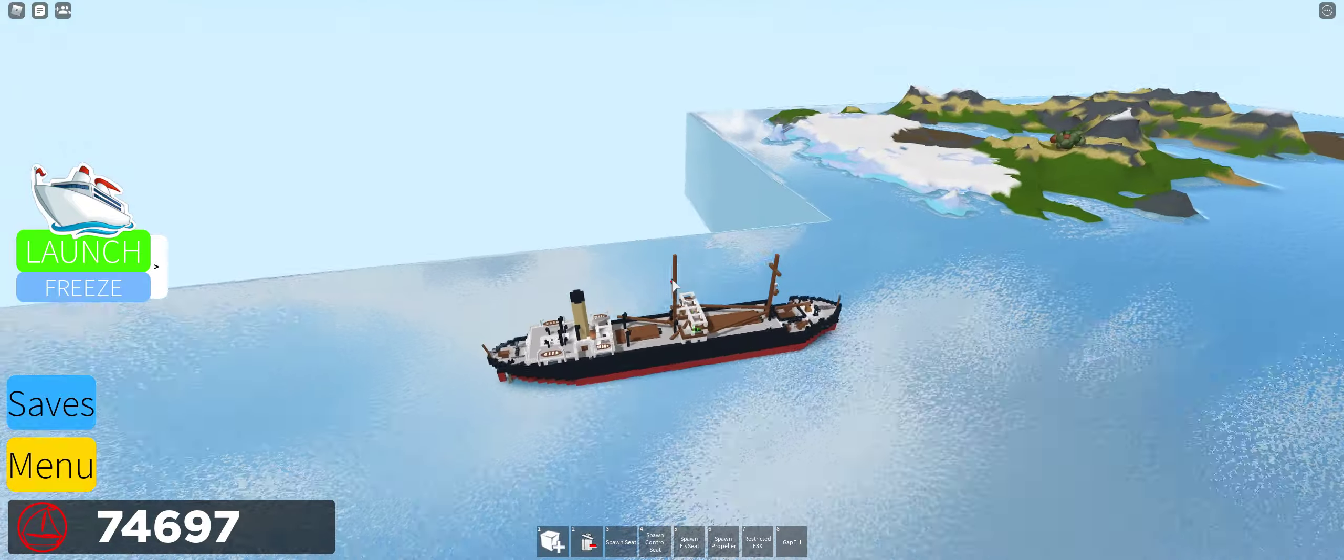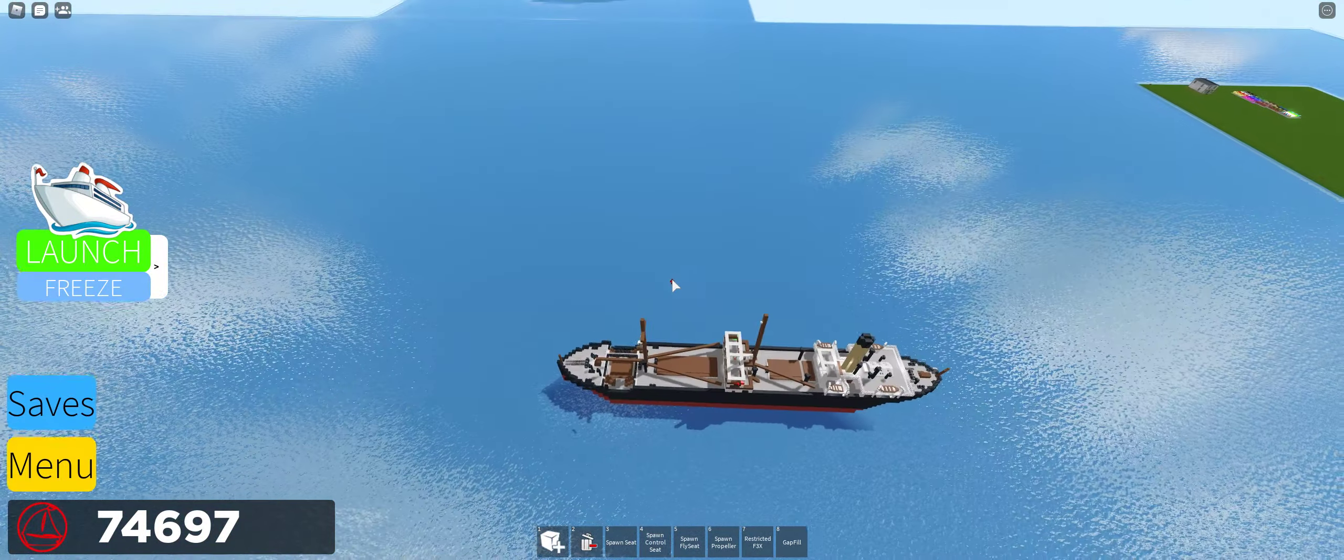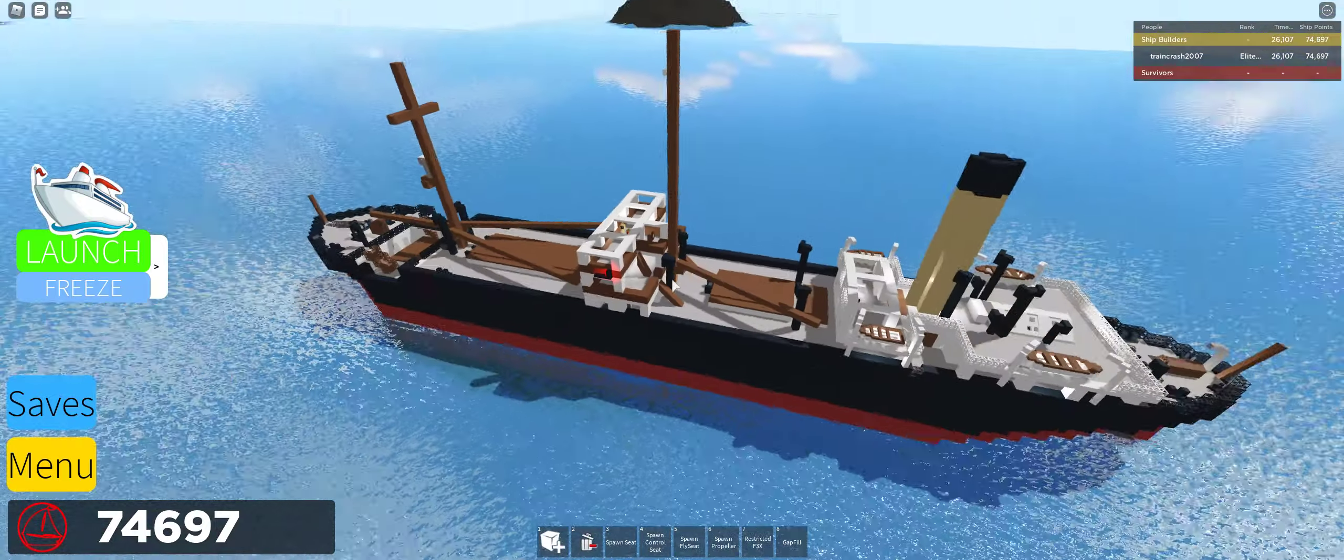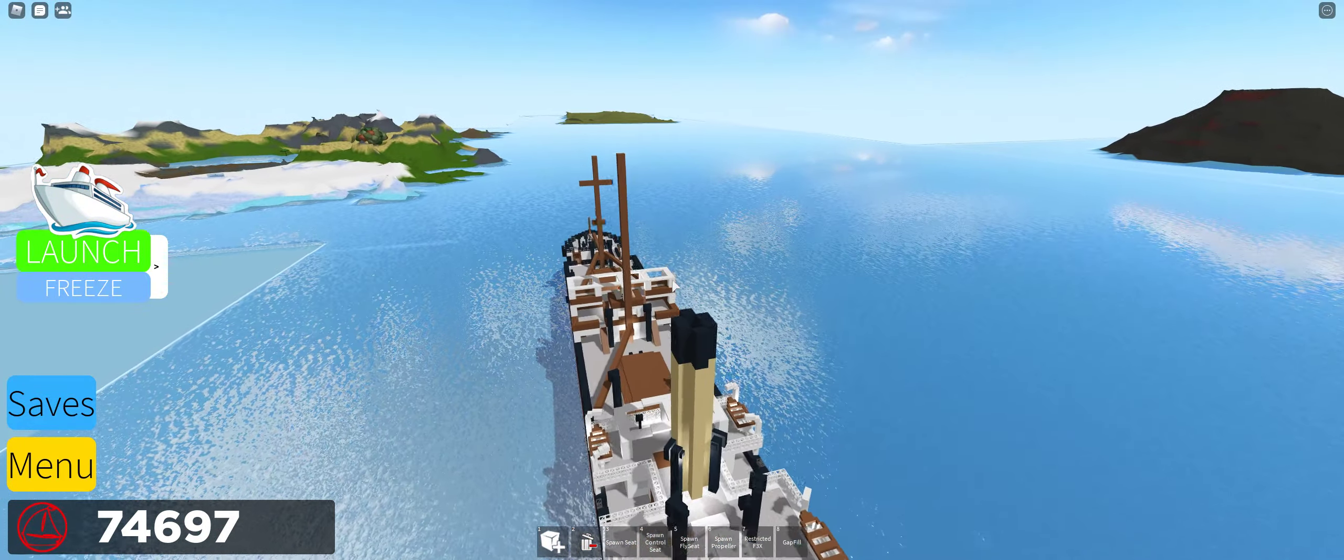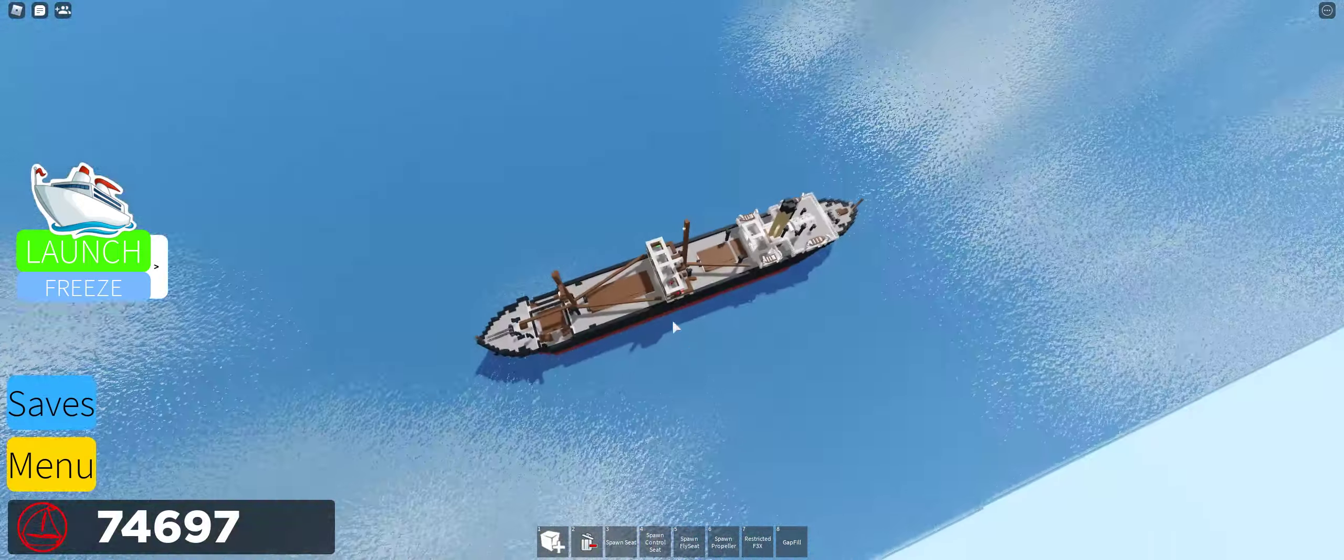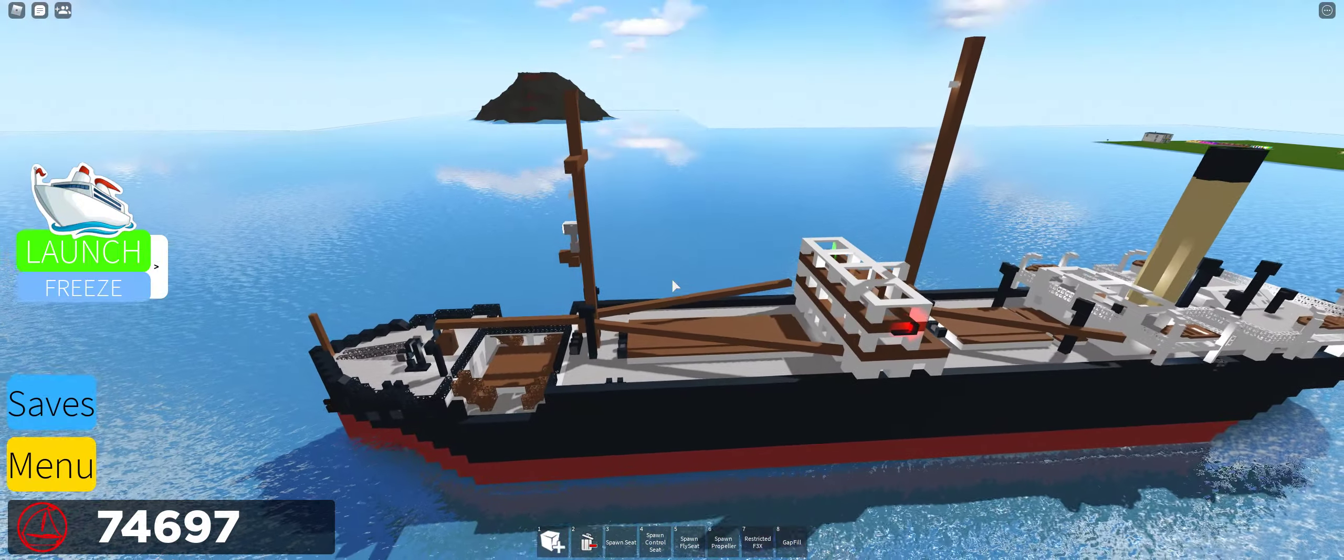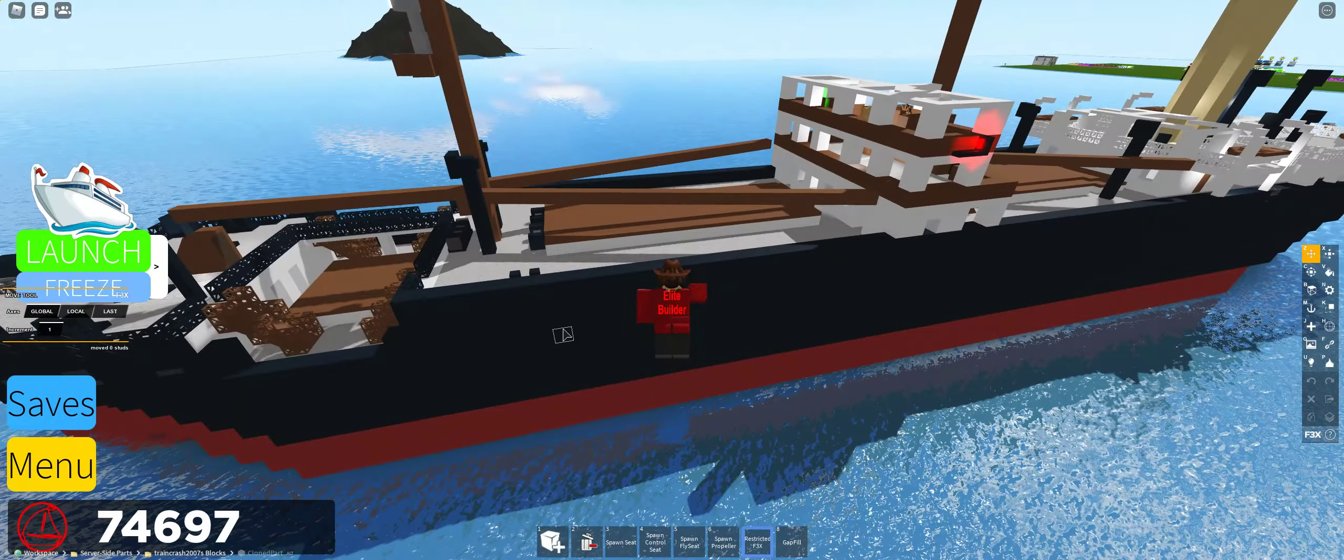Anyways, yeah, that's pretty much the interior tour. It's a fairly small liner, similar to my SS Camloops, which I no longer have. That's actually in my own game. And yeah, so, let's actually get to sinking this thing now.